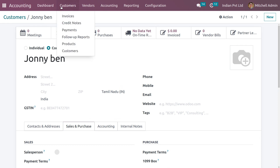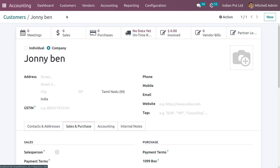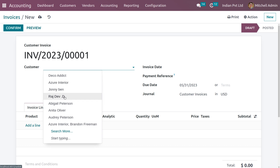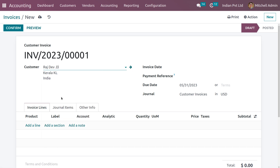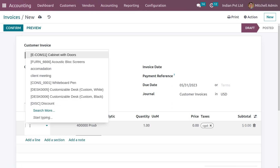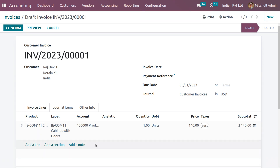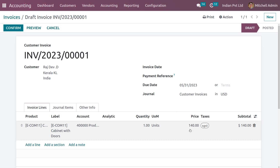Go to the Customers tab and create an invoice. Choose the customer Raj Dev and fill in the product — Cabinet with Door. When you choose the customer from Kerala, you can see that the tax applied is SGST, because that is the tax applied in Kerala. Let's confirm the invoice.